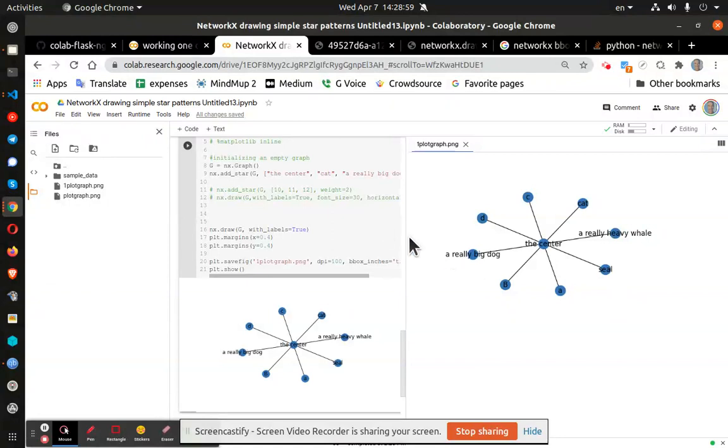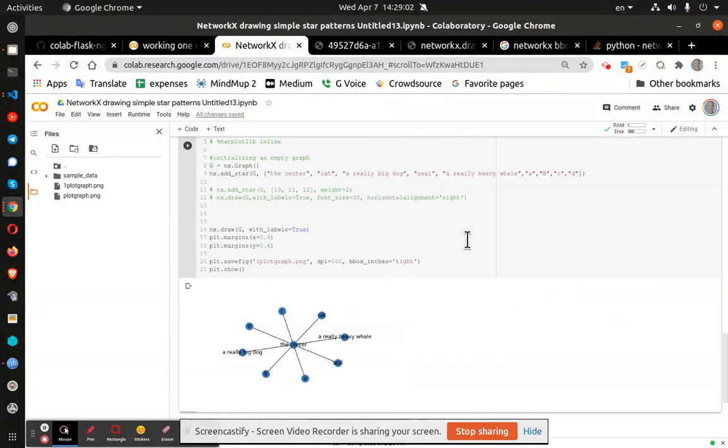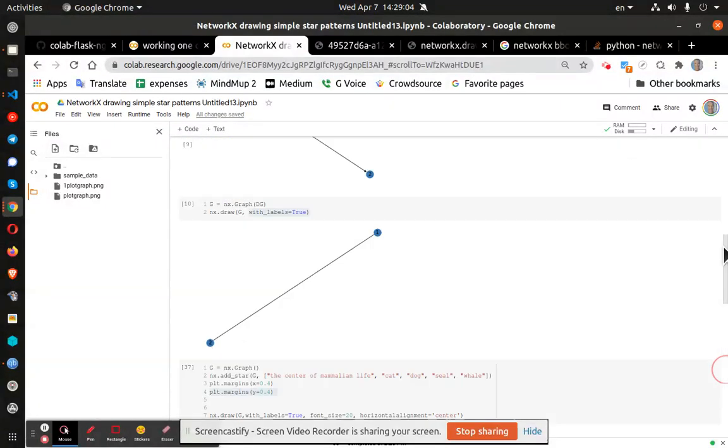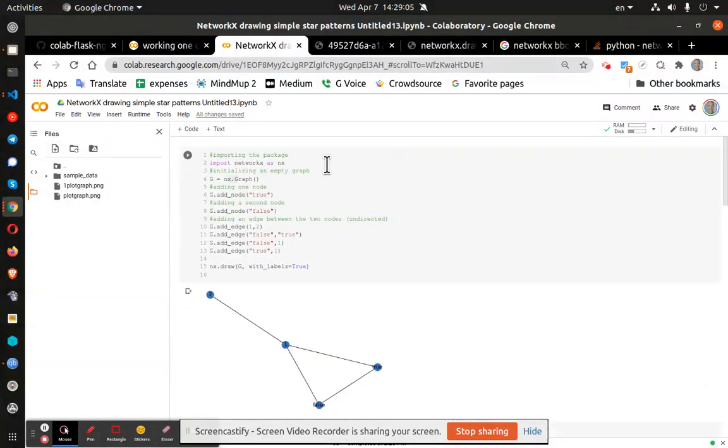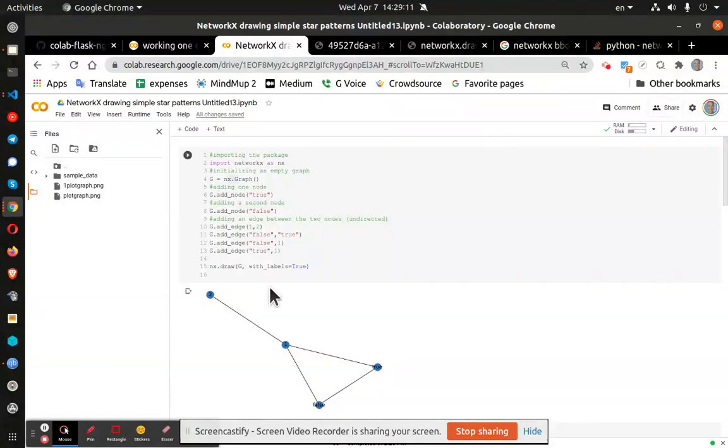That is networks graph. Obviously, if you are more talented programmer, you can get a lot more out of it than I have. I will share this link with you and you can play with it to your heart's content.